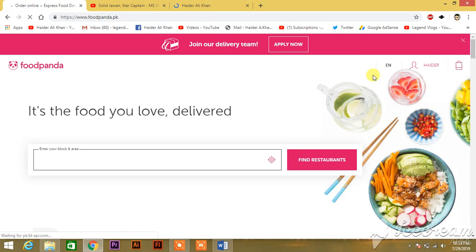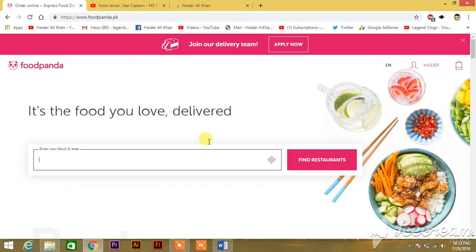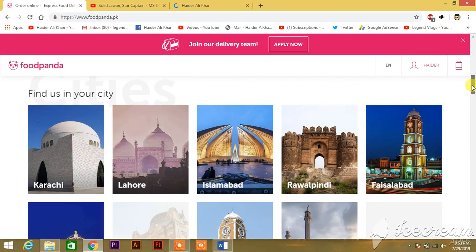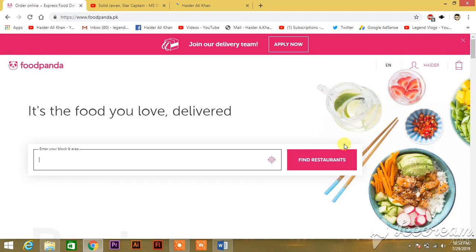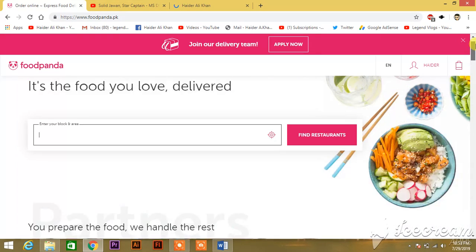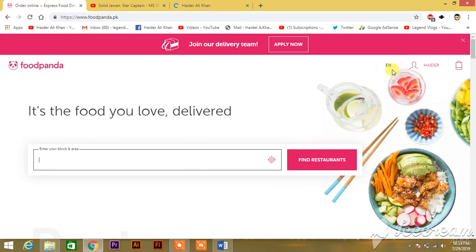You will see me logged in officially in the foodpanda app. This is how you make an ID on foodpanda. I hope this video solves your problem — do subscribe to my YouTube channel if you want to.